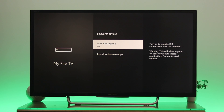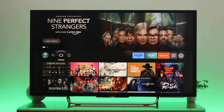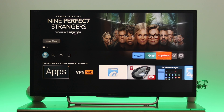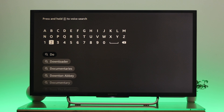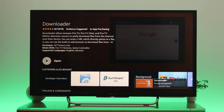Once you're done enabling the developer option on your Fire TV, go ahead and press the home button. Next, you need to install the Downloader application from the app store. Search for Downloader, and once you find it, go ahead and install it.